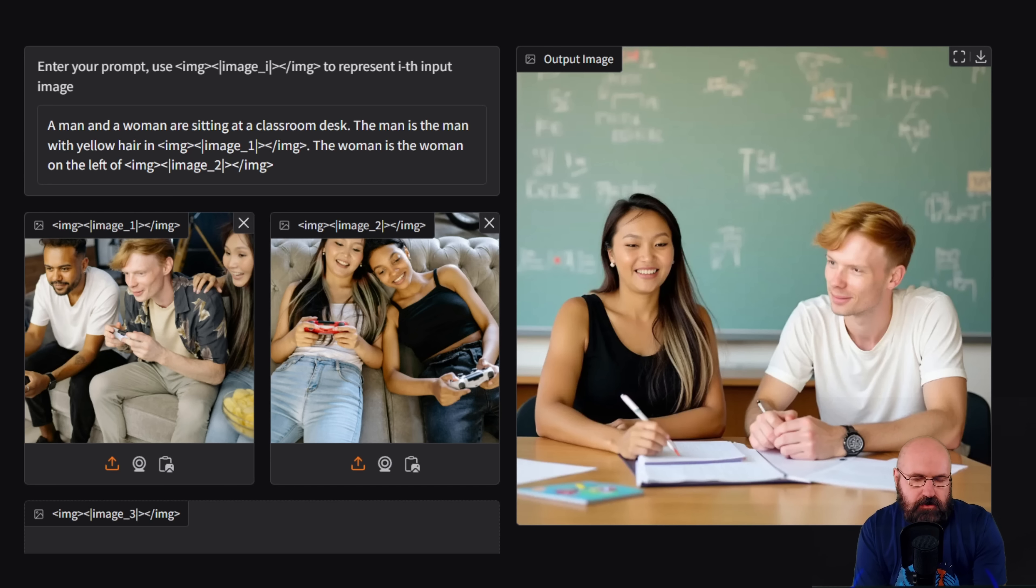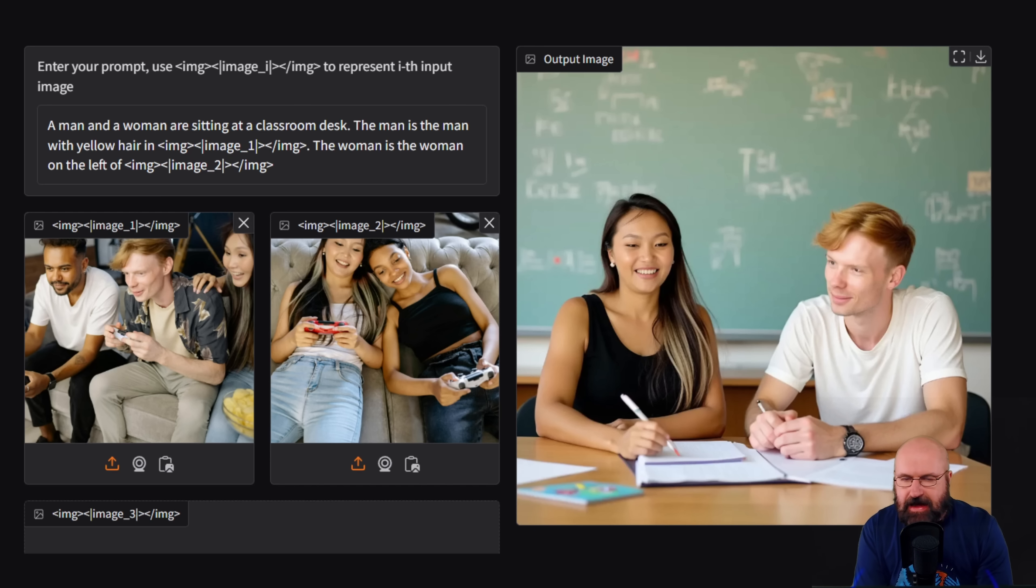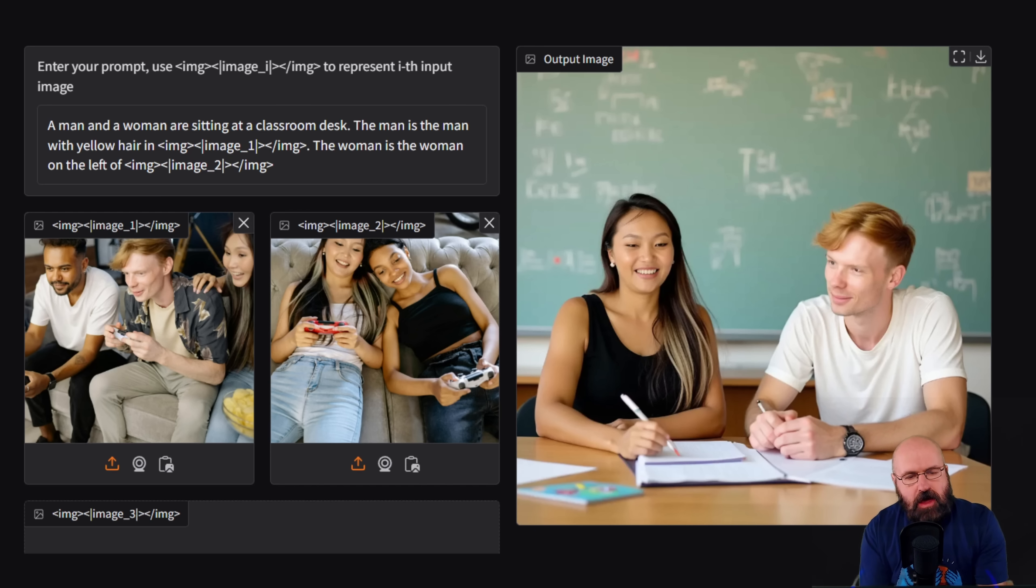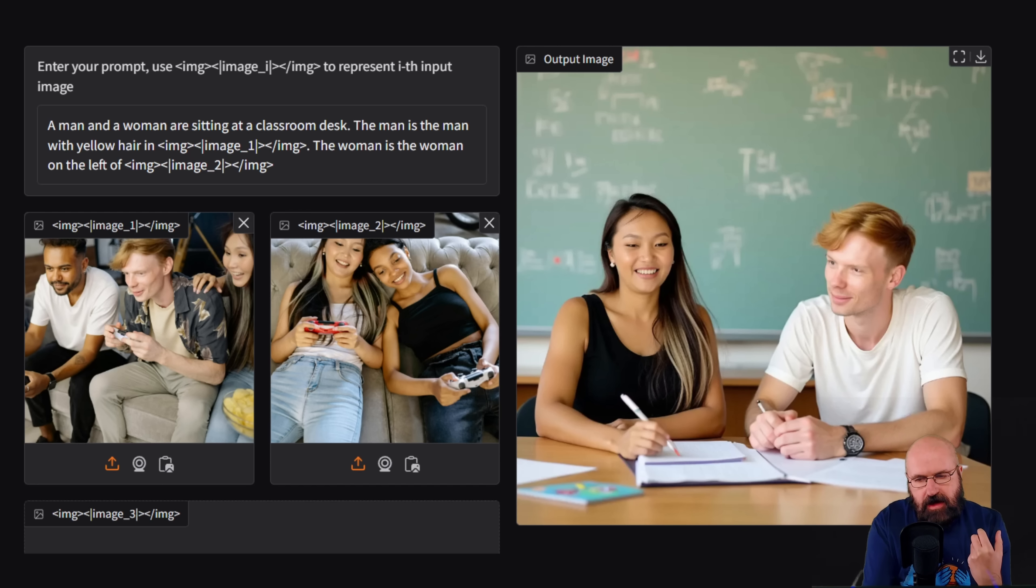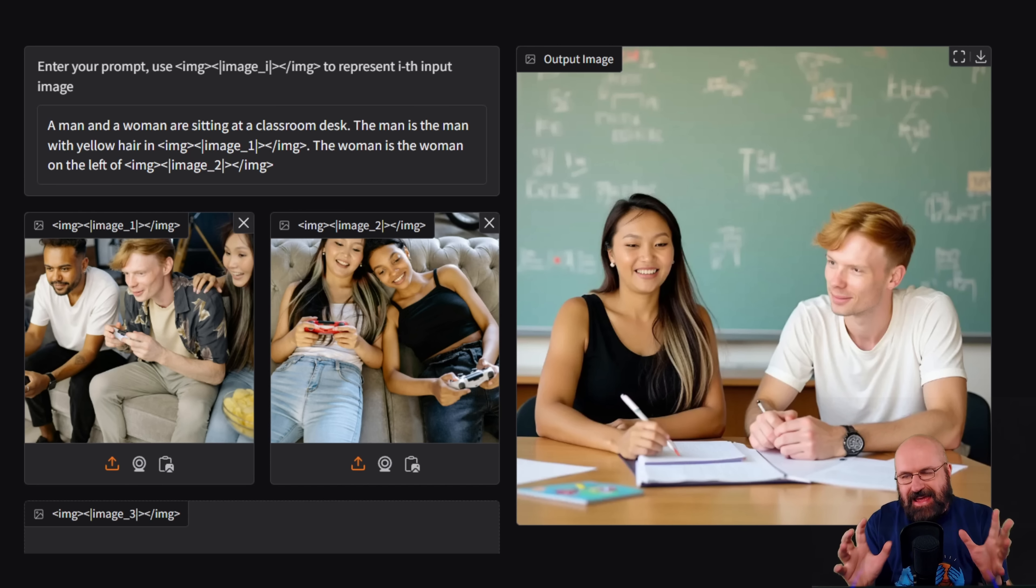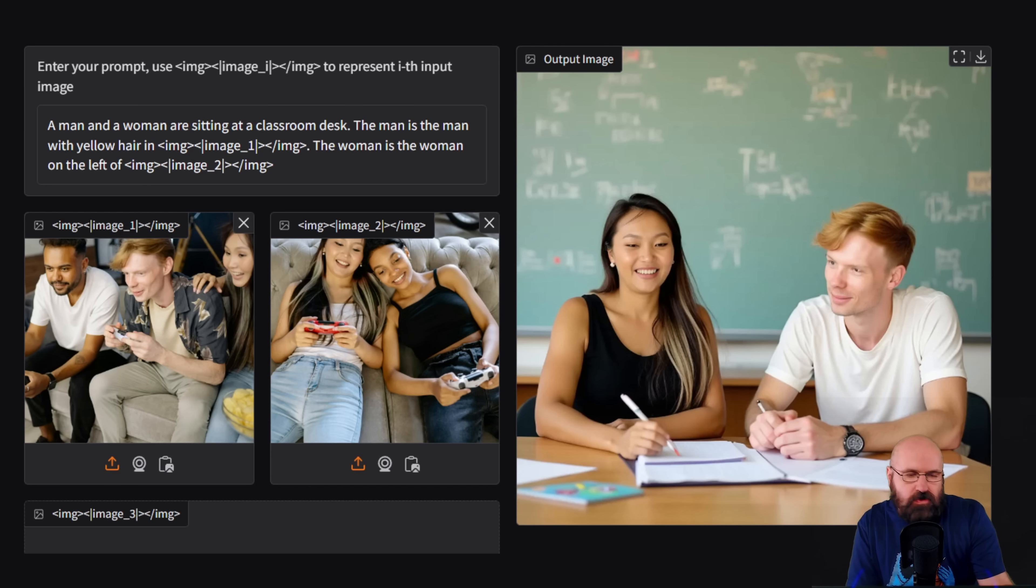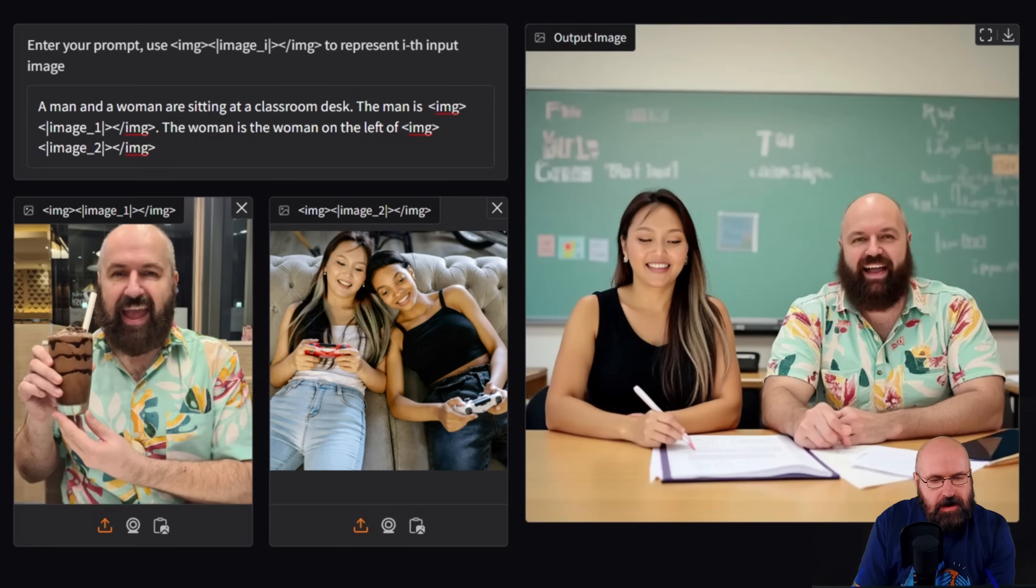So it can figure that out and then put it together in the image of both of them sitting in a classroom. And you can see that the woman on the left also has these kind of blonde strains in her hair, while the guy on the right, even though the face is not perfect, looks pretty much like the person in the middle. So that is really cool.